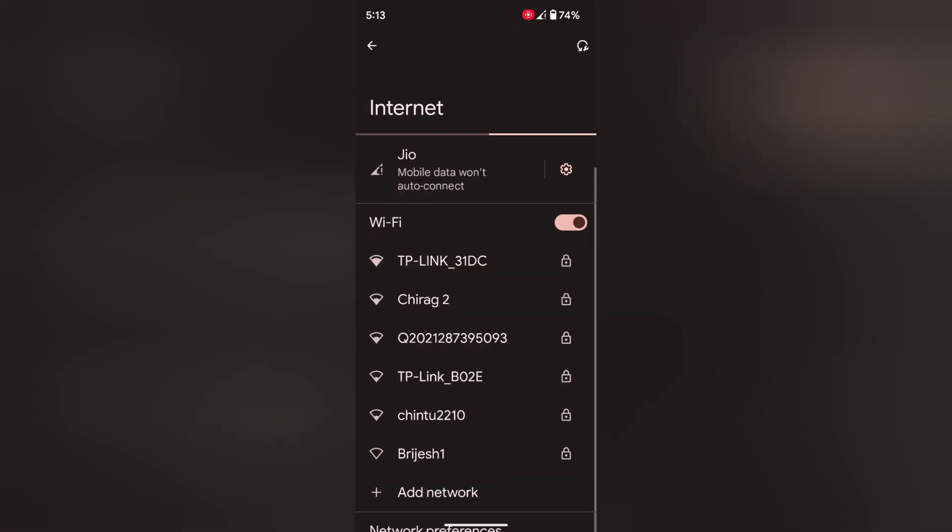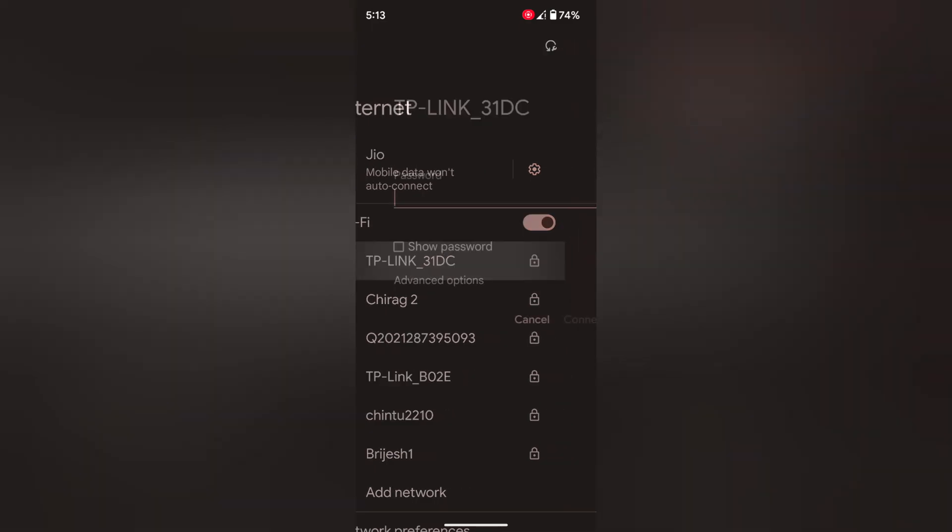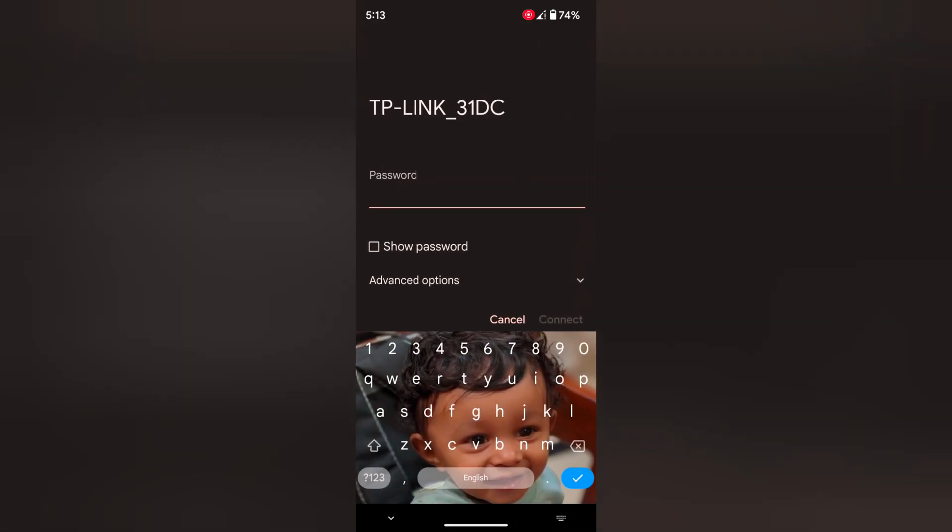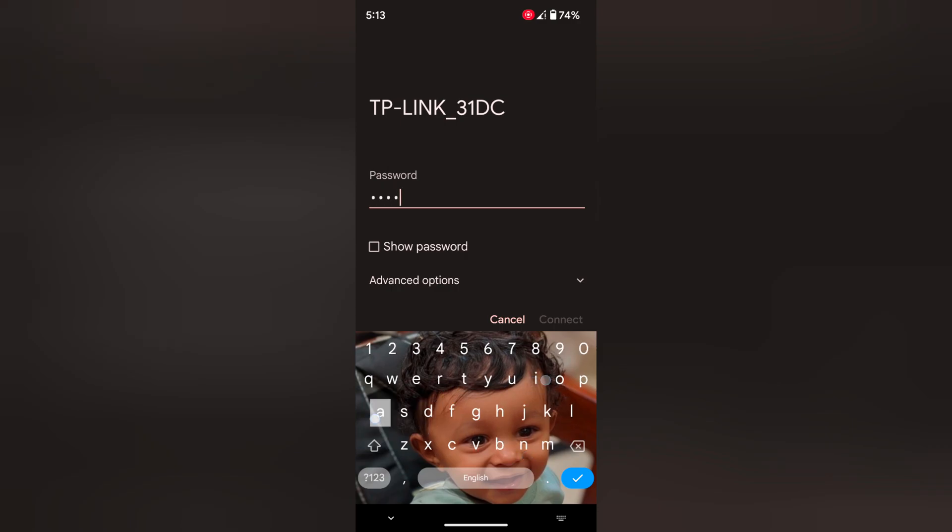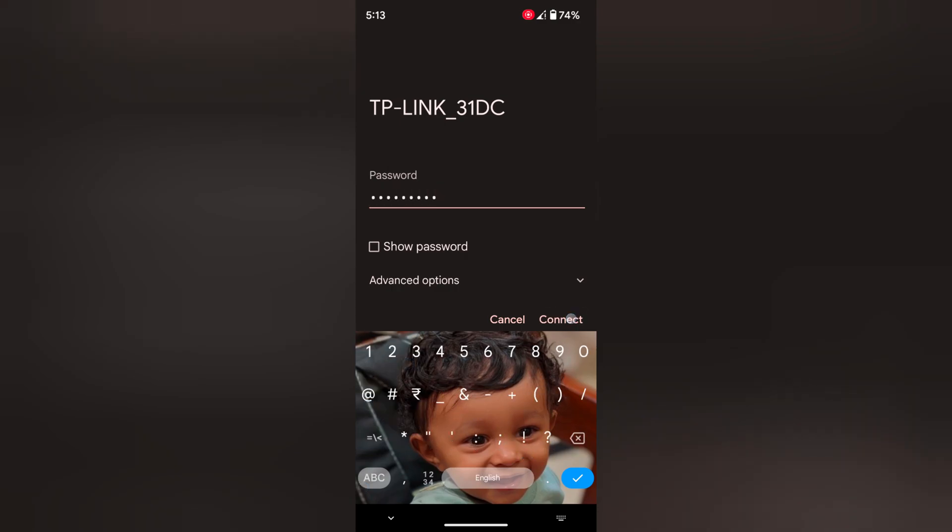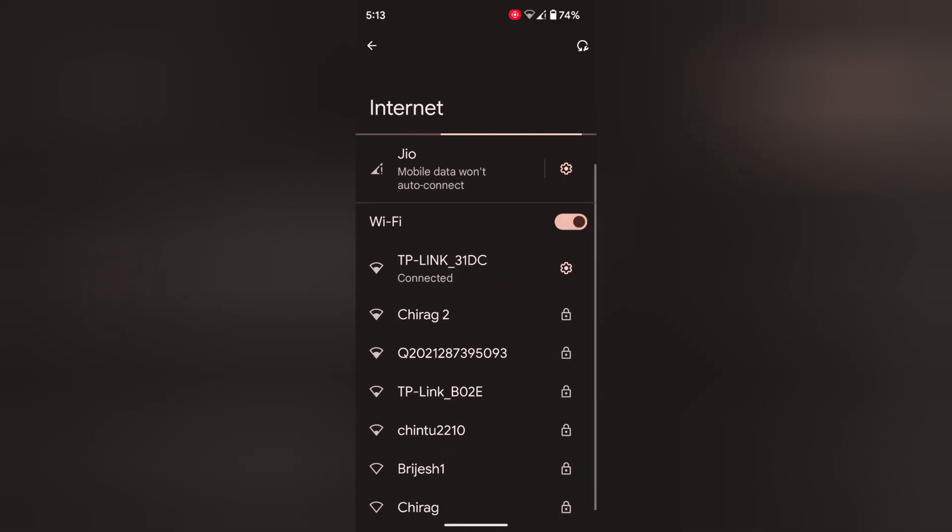Now again go to Wi-Fi settings. Select any network. Enter the password and check if it connects to your Wi-Fi or not.